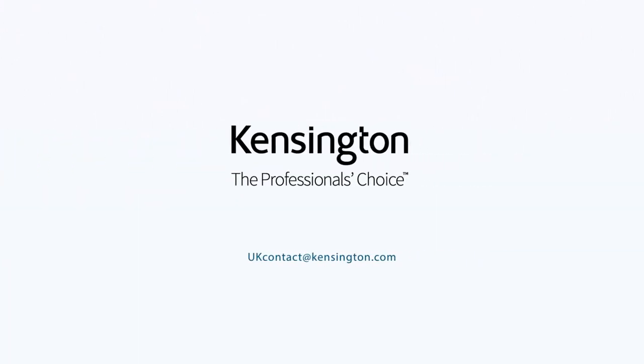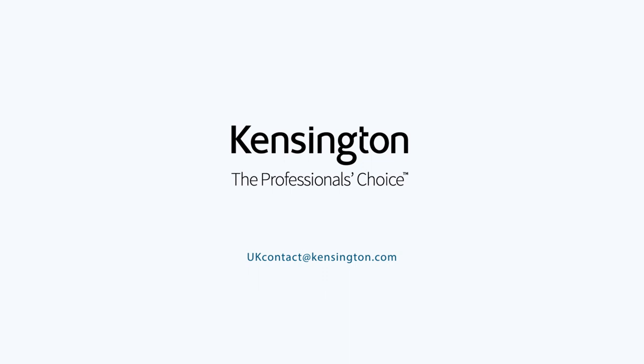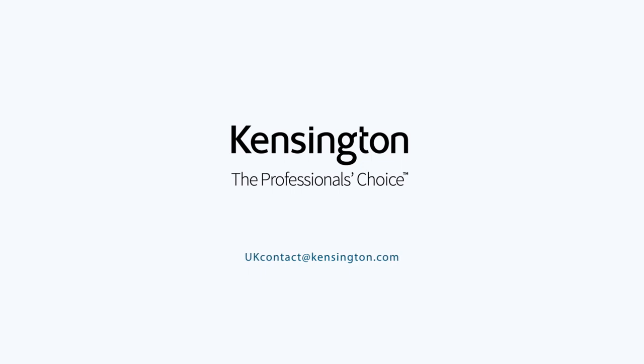Email us to learn more about FIDO authentication at ukcontact at kensington.com.